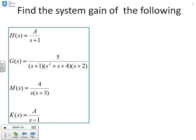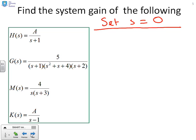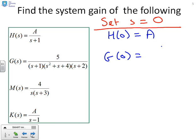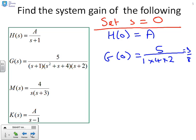Some questions to reinforce this: find the steady state gain of the following transfer functions. All we do is set S equal to zero. H of zero equals A, because setting S to zero gives one in the denominator. G of zero is five divided by one times four times two, which is five over eight. This is really very easy — once you remove the S's, what remains is simple.